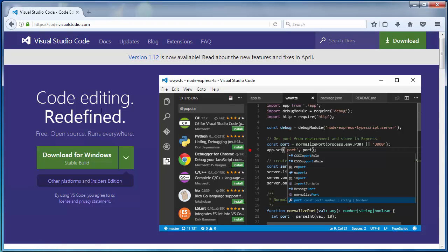Visual Studio Code is a new free open source and multi-platform editor.